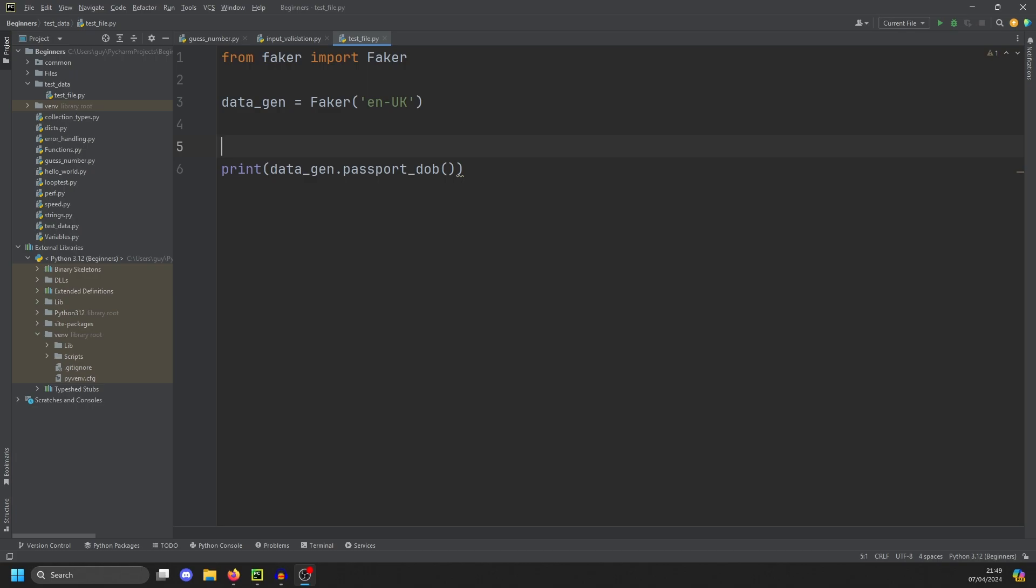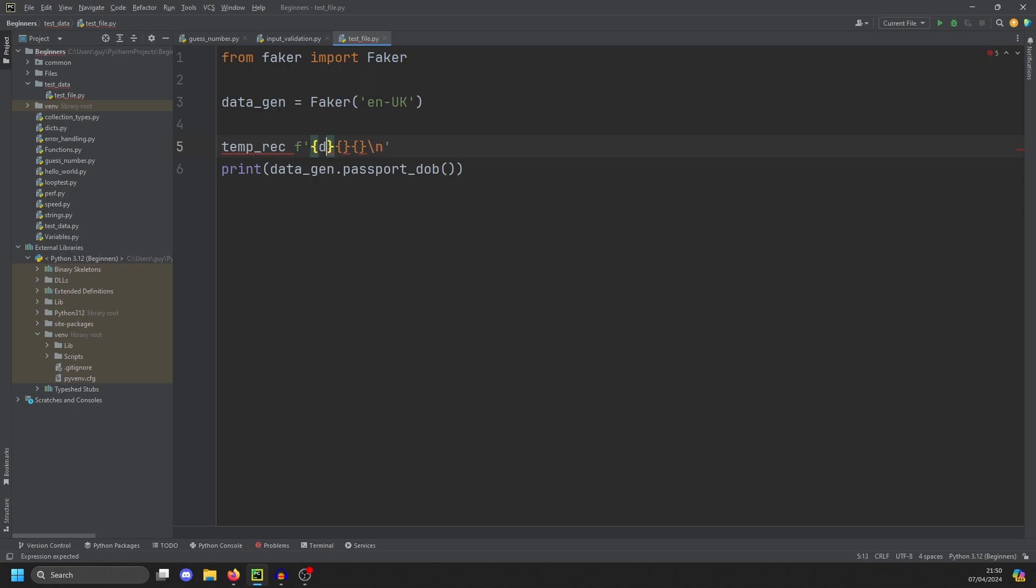Well, we're going to want to generate a string and each string will make up the line of our file. So if we create a temp_rec variable, and this is going to be an F-string, and we're going to have three variables in it. And this is going to be a fixed-width file, so we'll just do a new line at the end. In the first variable, we're going to do datagen.name.